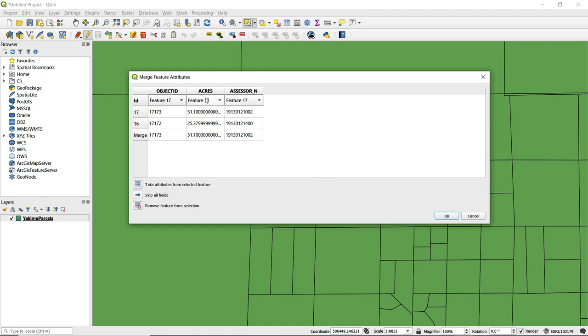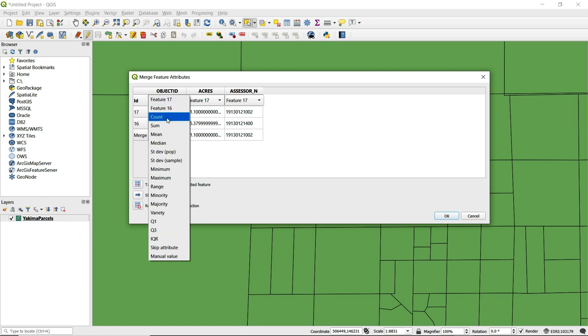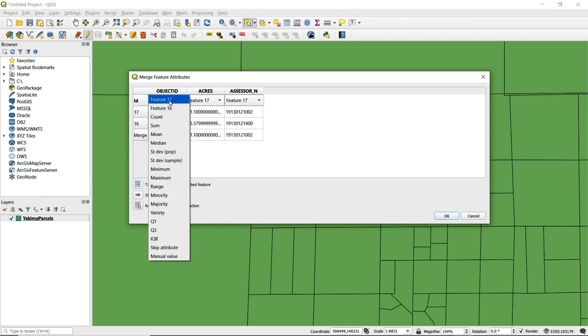From the drop-down menu you can choose from either one of these two features that I have selected or we have other statistical functions that can be selected as well.